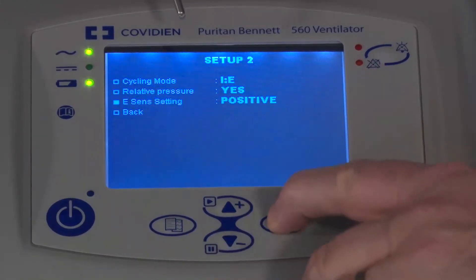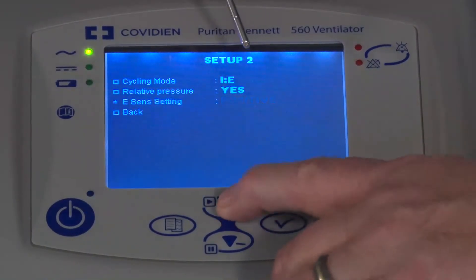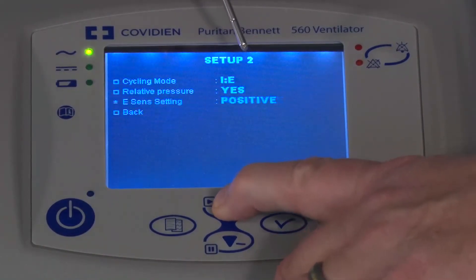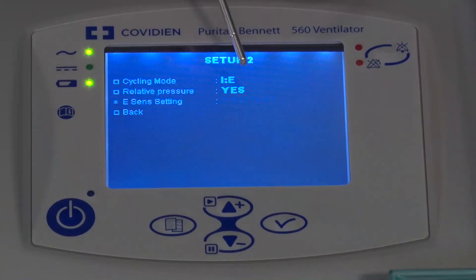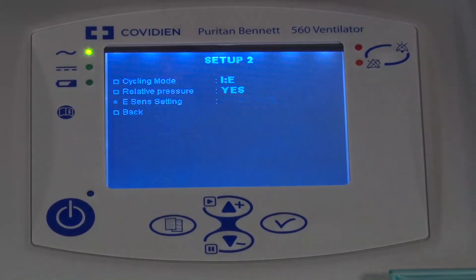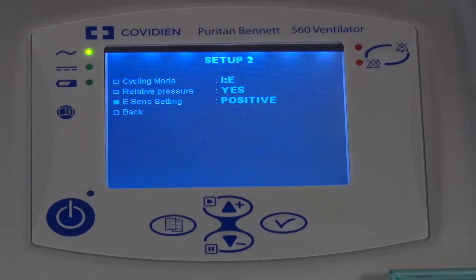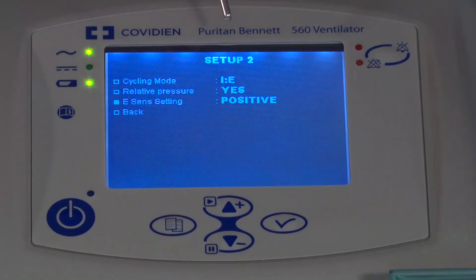The next one is exterior sensitivity. When it's set at a positive setting versus a negative setting, it looks more like conventional ventilators in intensive care units, where you're looking at a percentage of the PEEP flow in terms of what the eSense is. For example, if you had 10% set, that means when the flow decays down to 10% of the PEEP flow, it would cycle into exhalation.